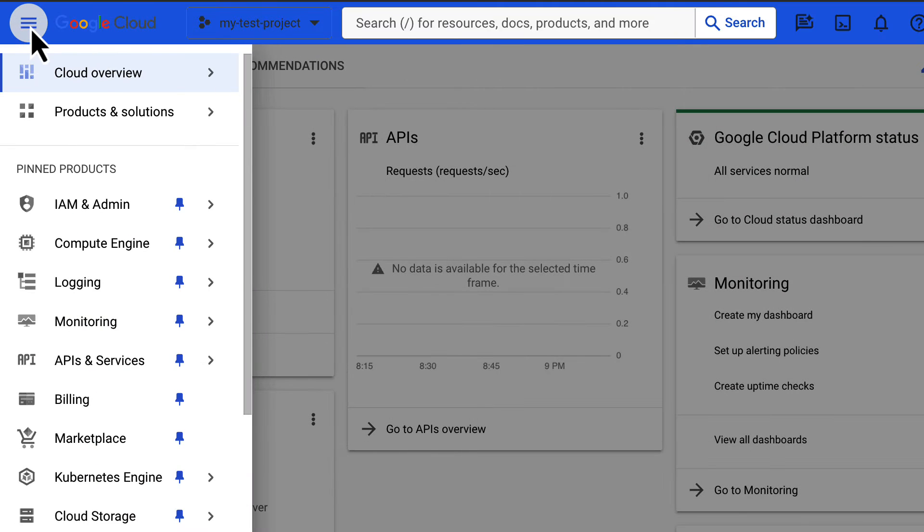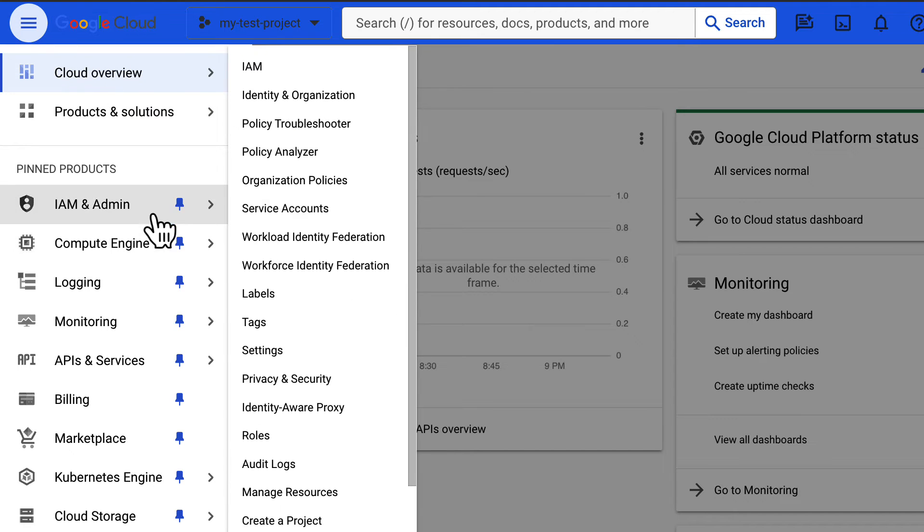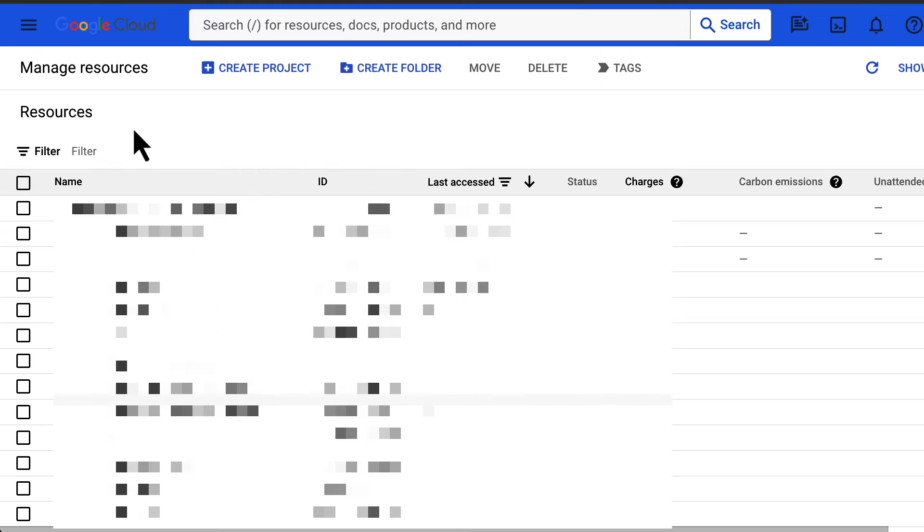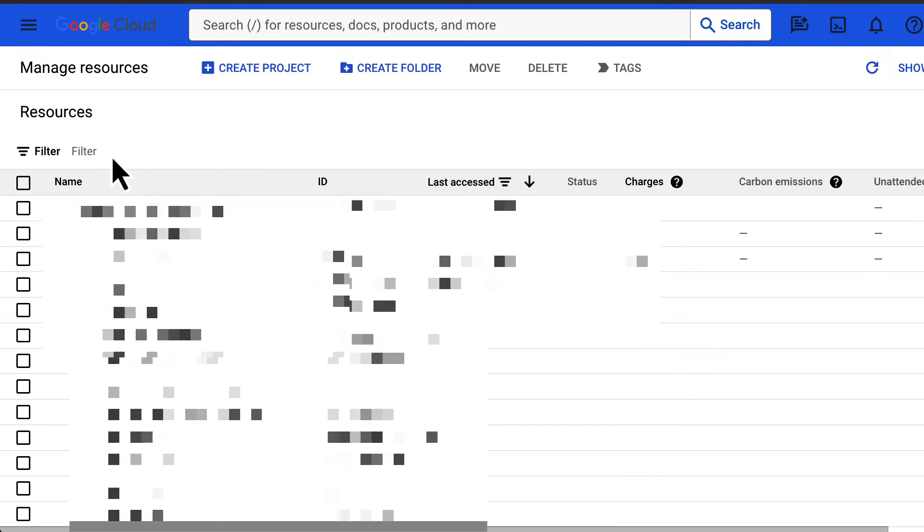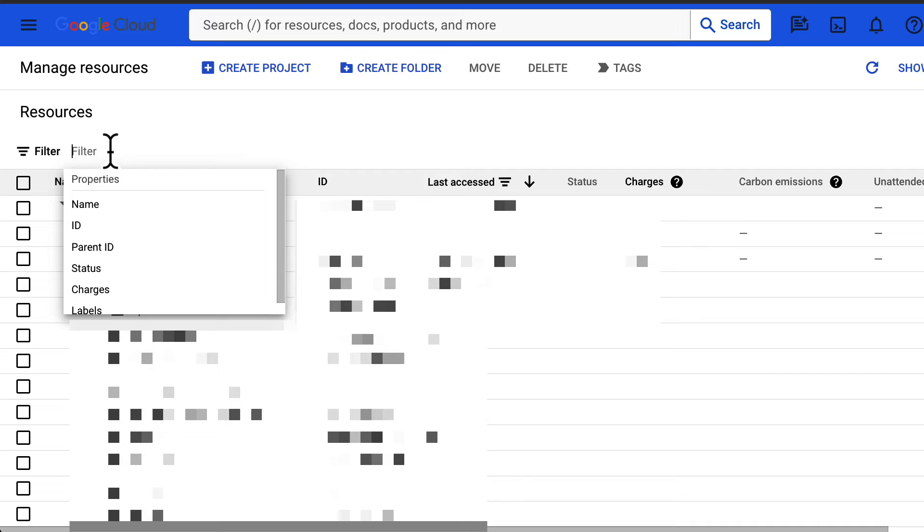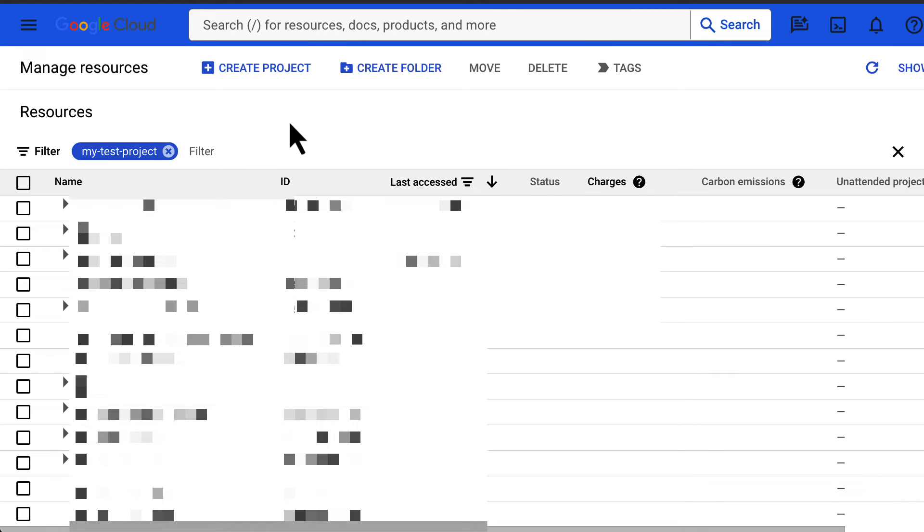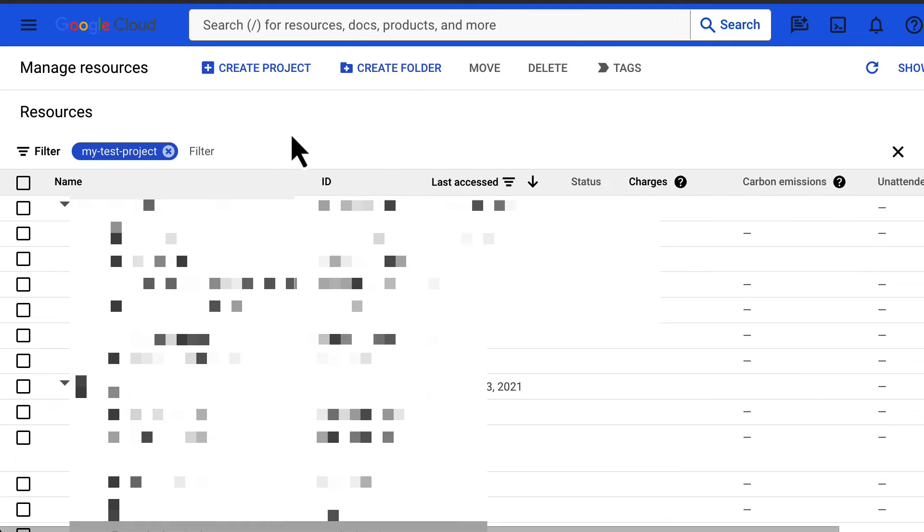You can also delete a project in the Google Cloud Platform Console by going to the IAM and admin manage resource page. Search and select the desired project to be deleted and click on delete. A familiar dialog box will appear. Type in the project name and click on shut down anyway.